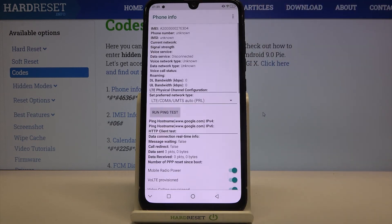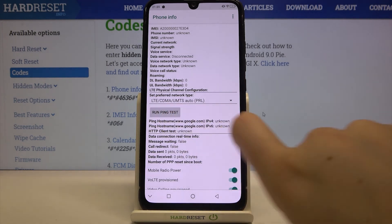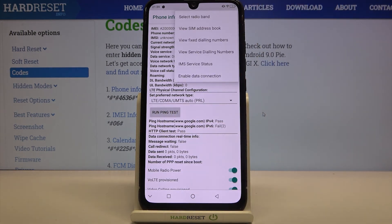Let me check the phone info. Here we can check the IMEI number, the phone number — it will appear if you have your SIM card inserted. You can check the current network, data service, data network type or signal strength. What's more you can tap on run ping test and see the results. After tapping on the three dots icon you can also enable data connection or view service dialing numbers.